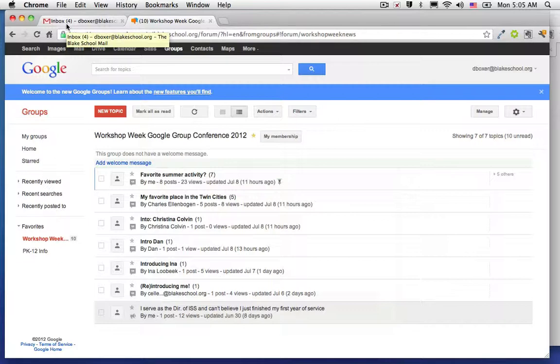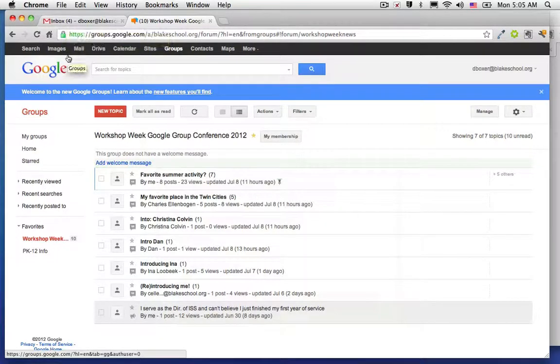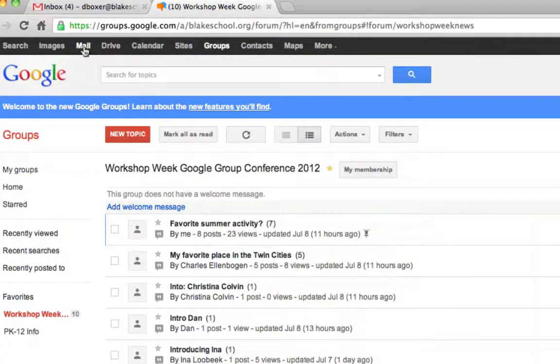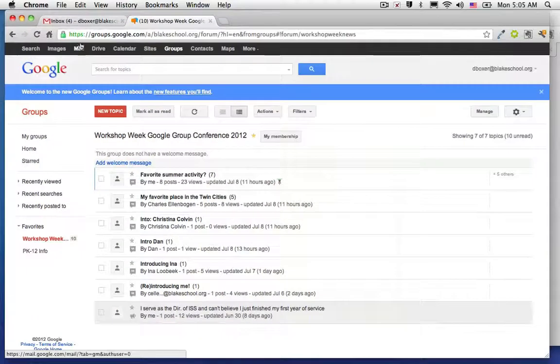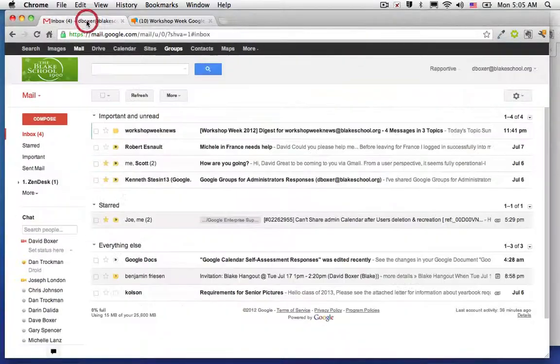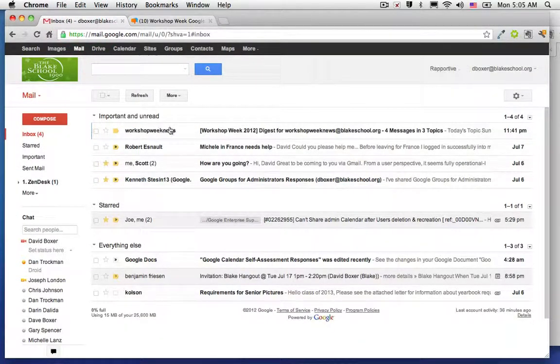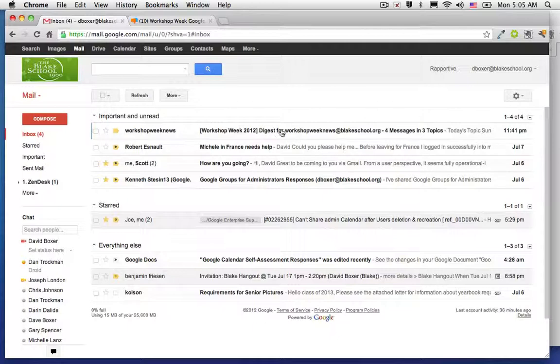So now that I know that I'm getting an abridged email, I can go ahead and open up the Gmail service by clicking on Mail. In this case, I've already done so. I have it on my left tab. And I can see, there it is, the Workshop Week News, the digest for Workshop Week News conference.